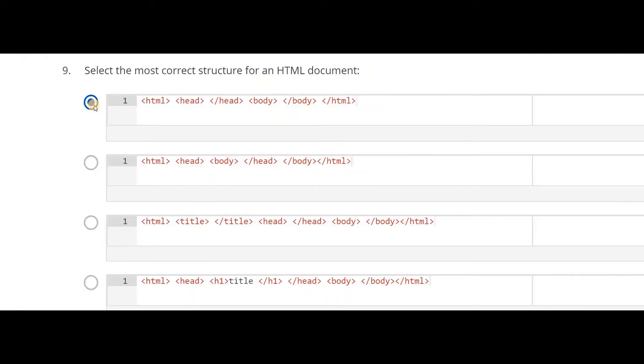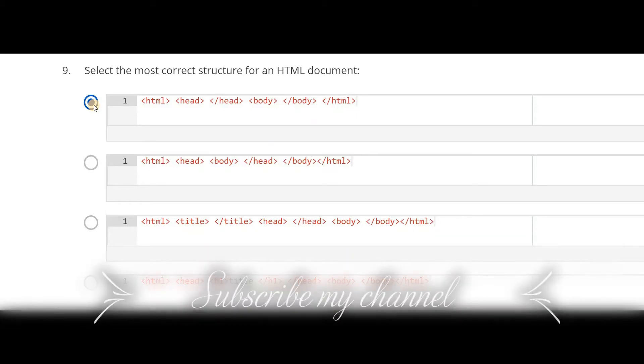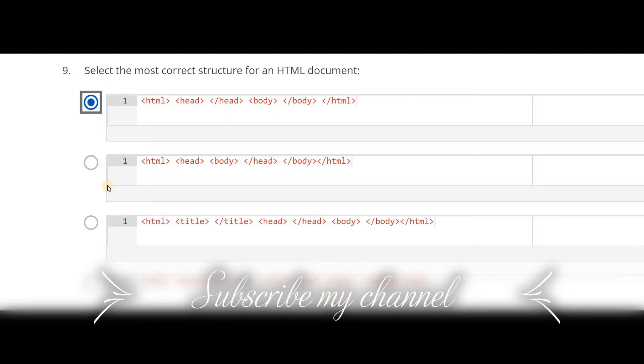Select the most correct syntax for an HTML document. It can be: html, head and closing tag of head, body, closing tag of body, and closing tag of html. This will be the correct option.